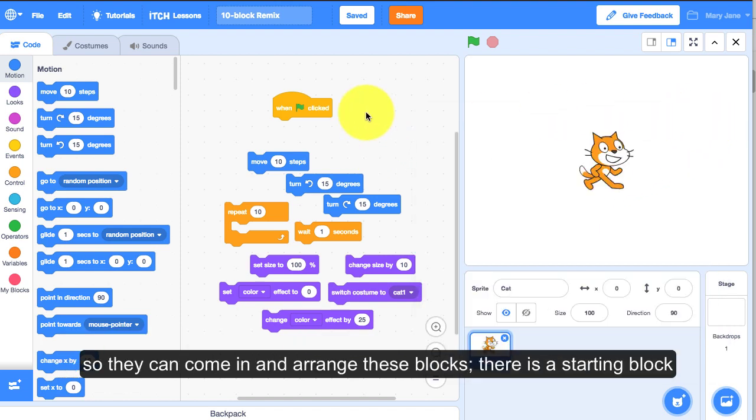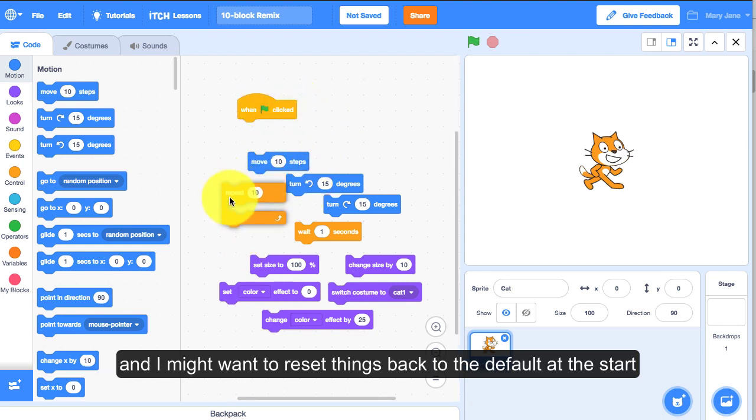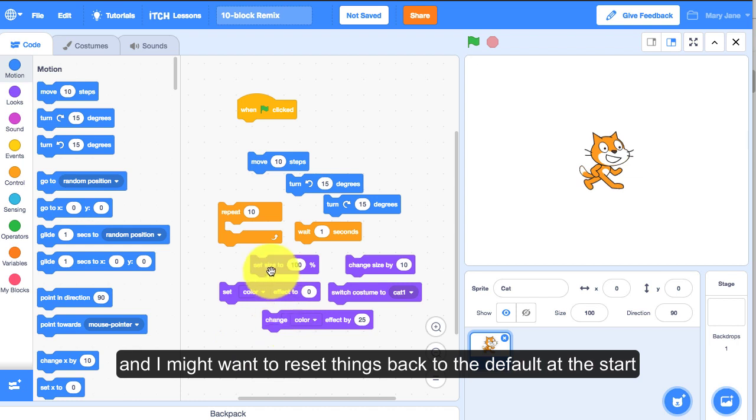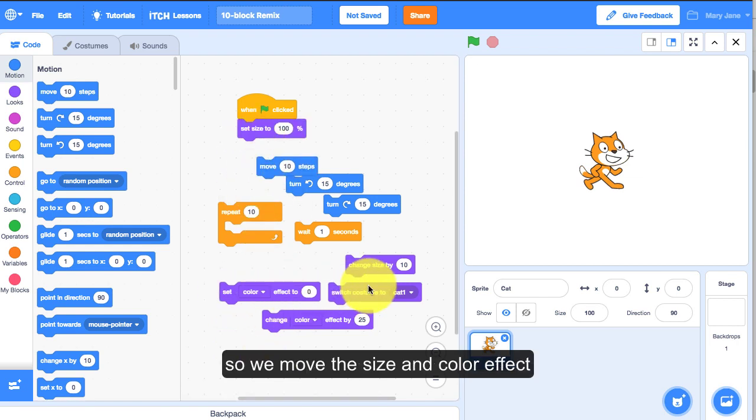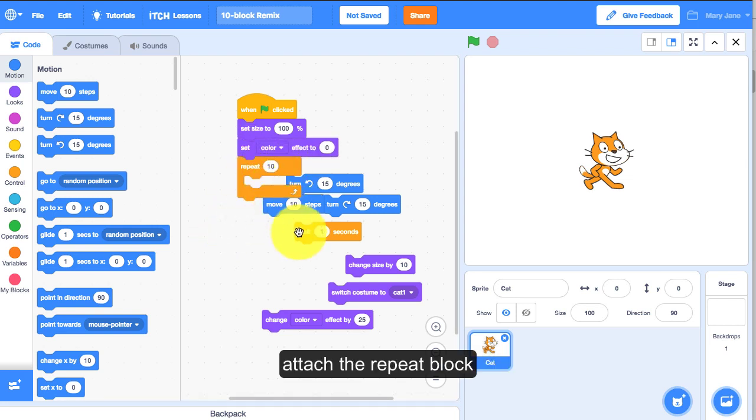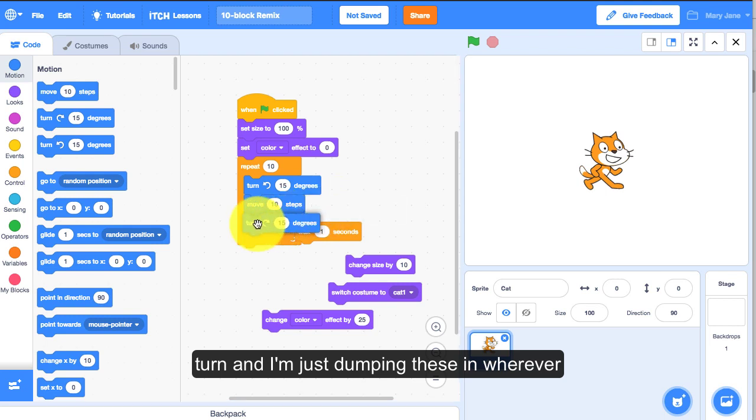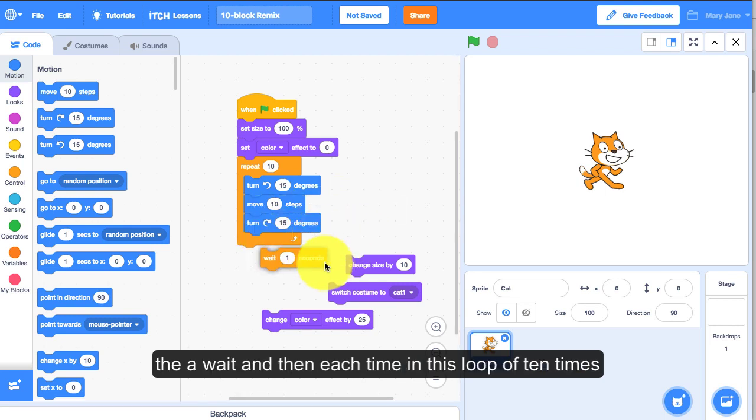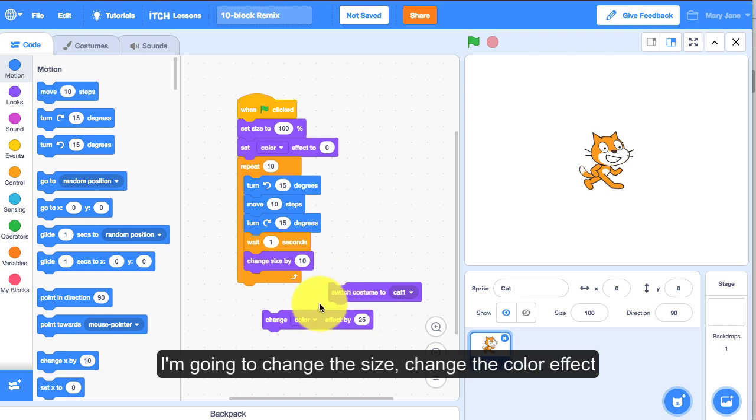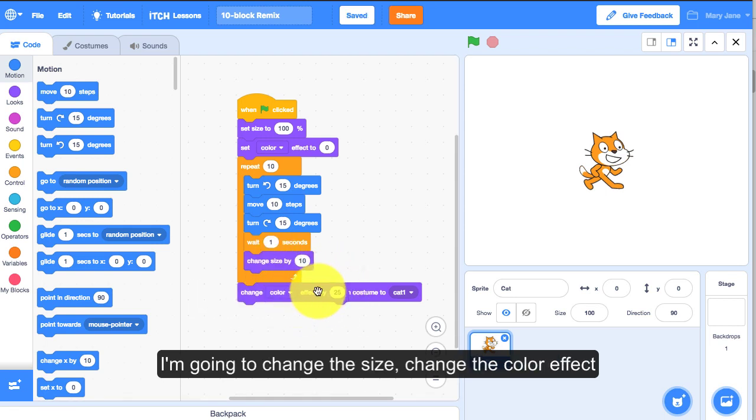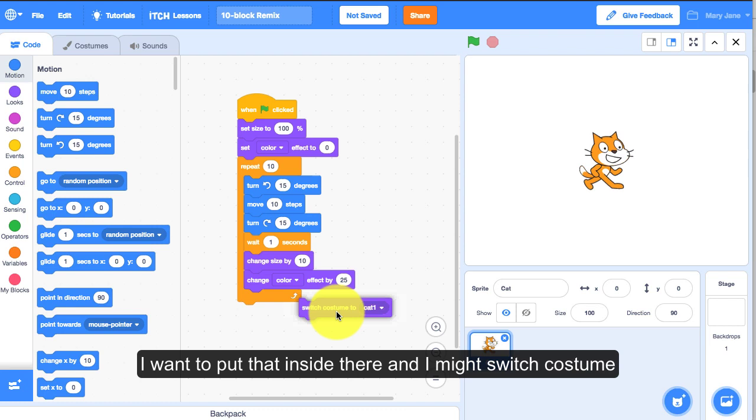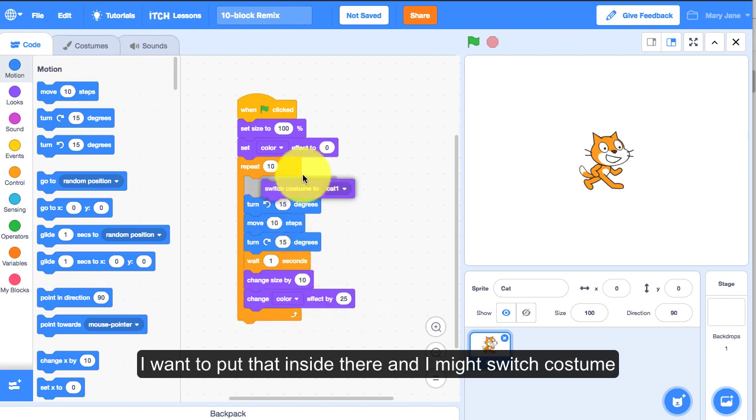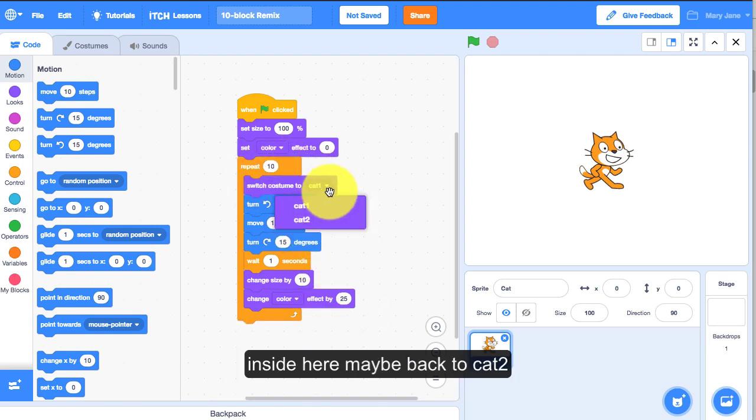They can come in and rearrange these blocks. There's a starting block and I might want to reset things back to the default at the start, so remove the size and color effect, attach the repeat block, and then each time in this loop of 10 times I'm going to change the size, change the color effect, and I might switch costume inside here maybe back to Cat 2.